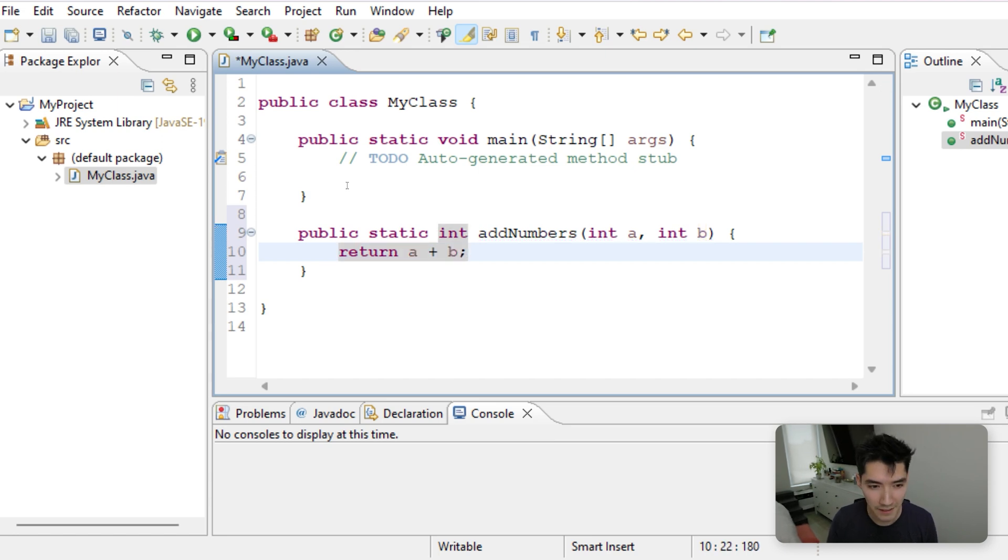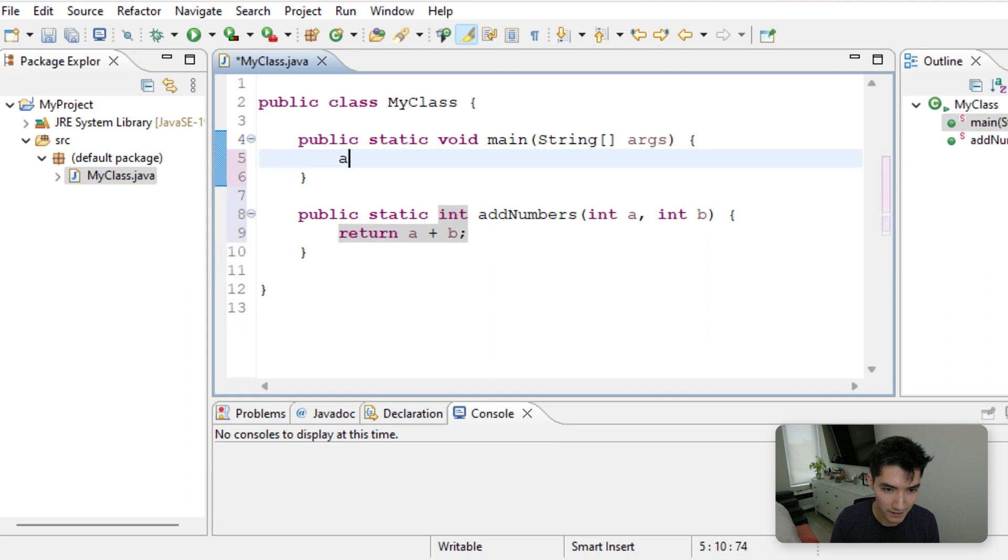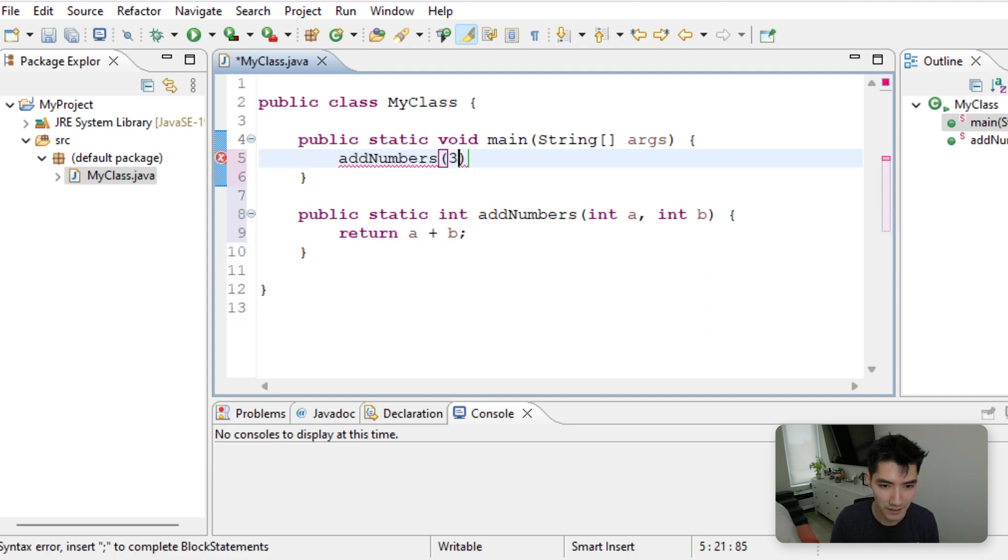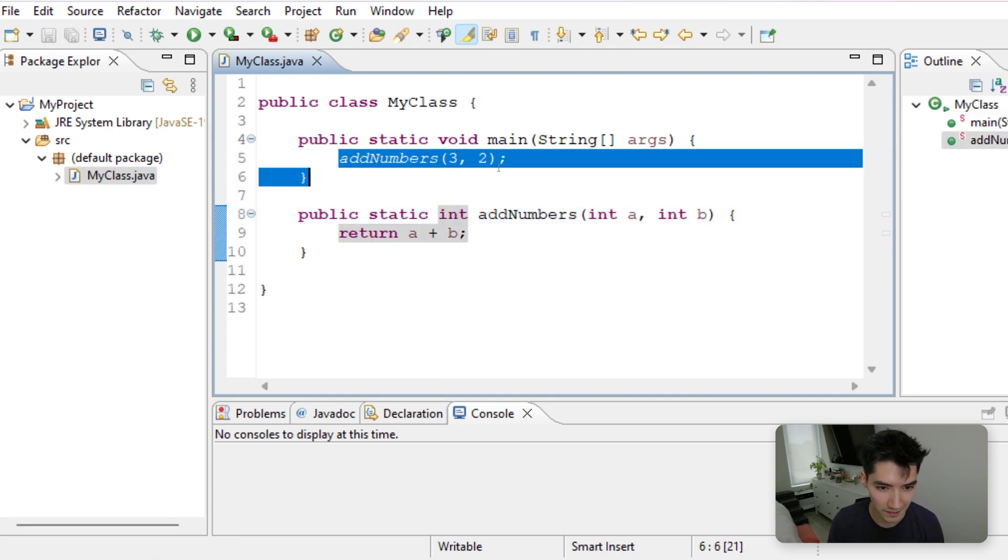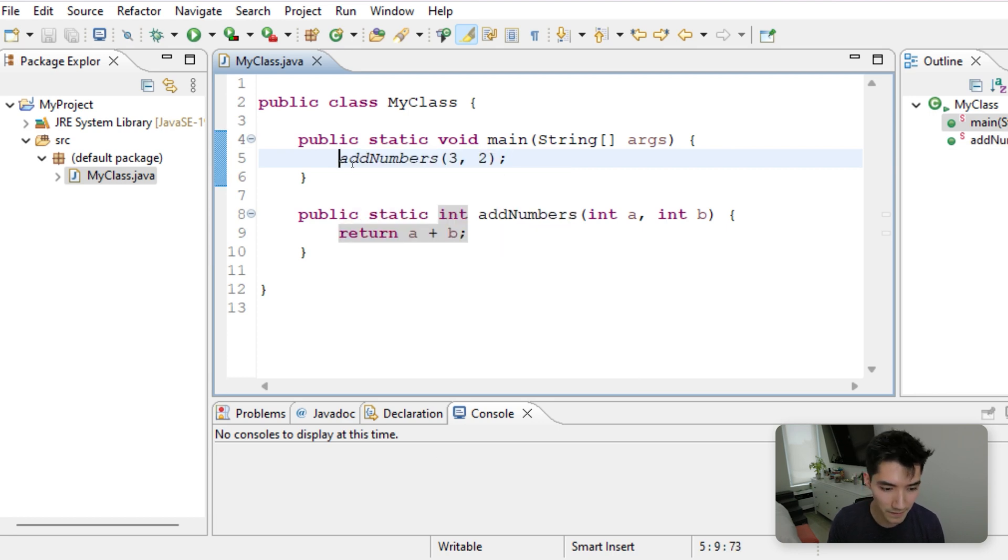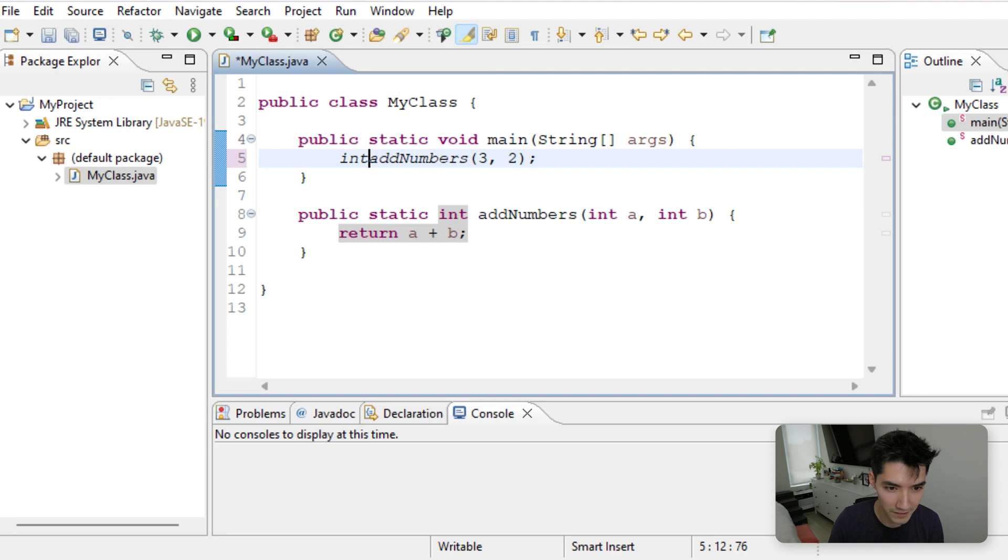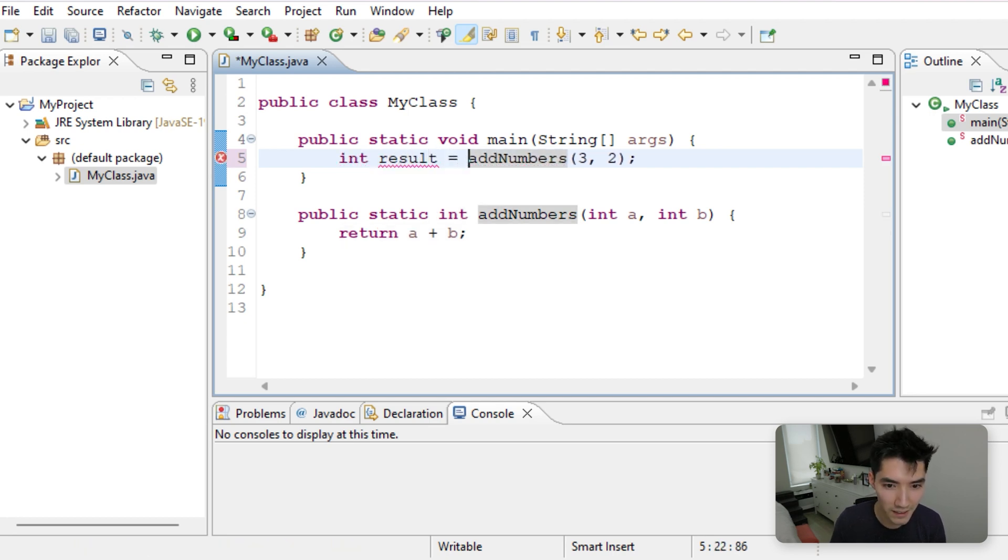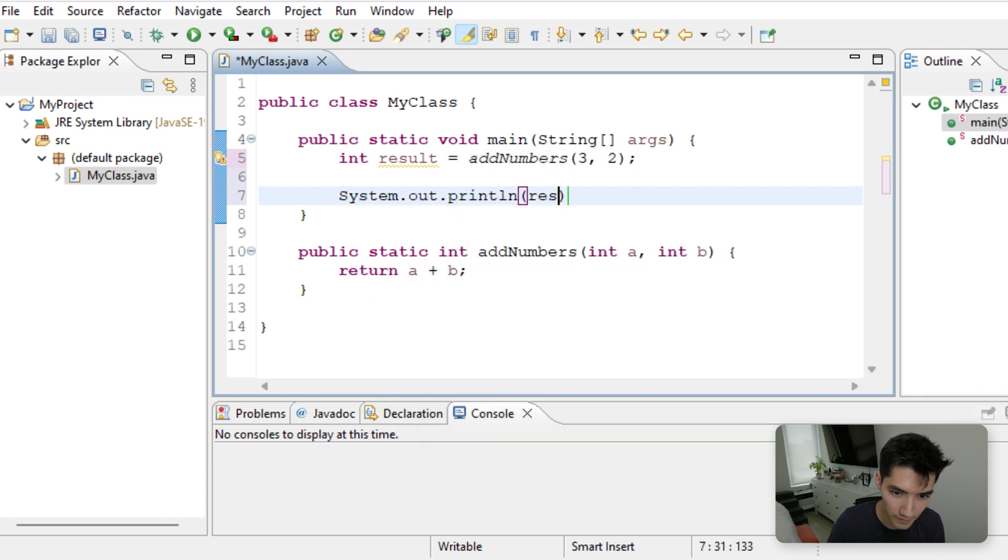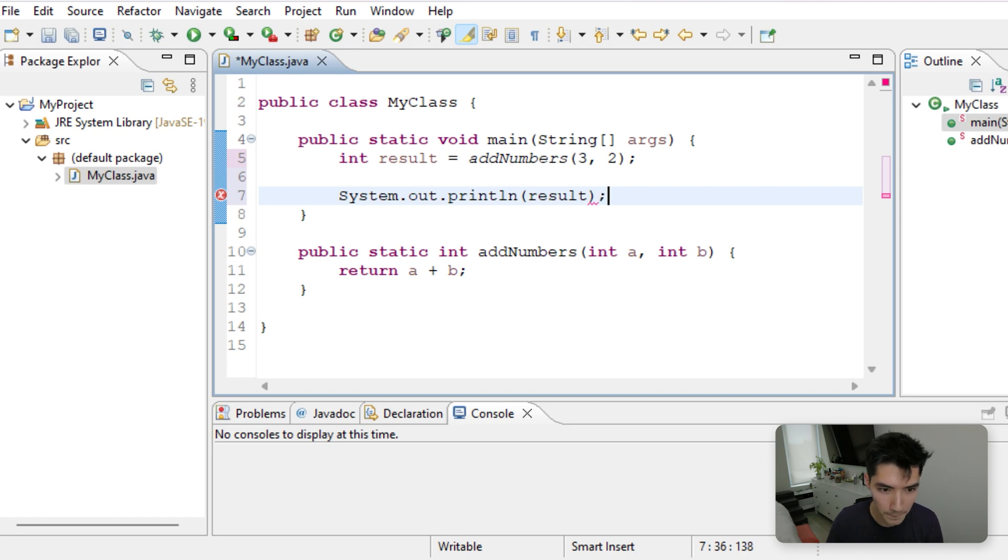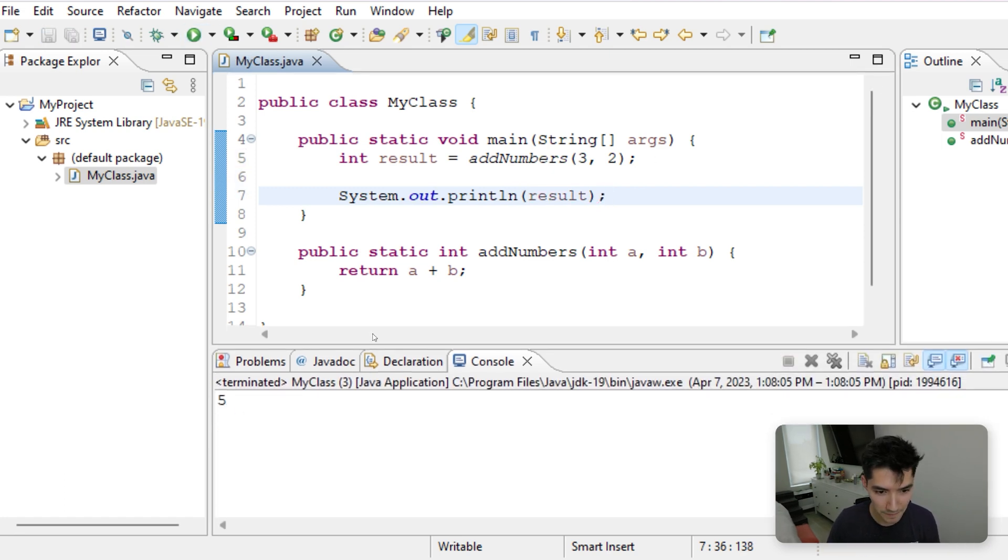Now to use this method we just created, we just go up here and say addNumbers. And then pick two numbers. Since this is returning an integer, we can't just expect this to just print to the console. We have to store that result into a variable we'll just call results. And then we have to print it out ourselves. So we'll just print it out. Okay, save and run. And we see five gets printed out, as we expect.